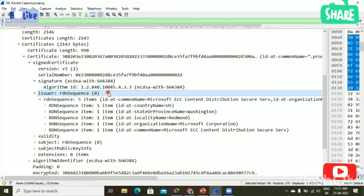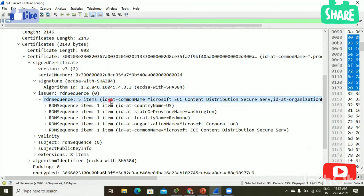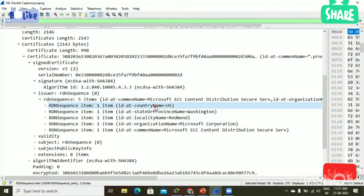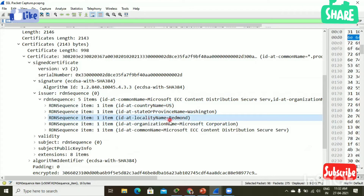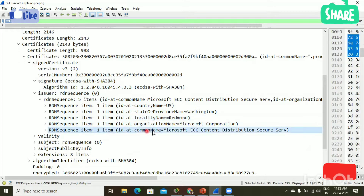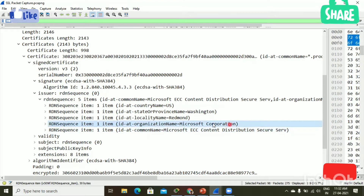Next, issuer — you can see who is the issuer of this certificate. The country of the issuer is US, the state is Washington, the locality name is Redmond, the organizational name is Microsoft, and the common name is Microsoft ECC Content Distributions Secure Service. So the issuer is Microsoft Corporation — I can trust this issuer, so the issuer is legitimate.